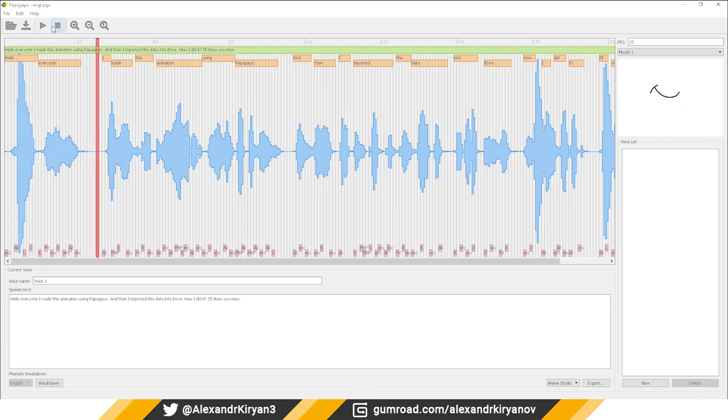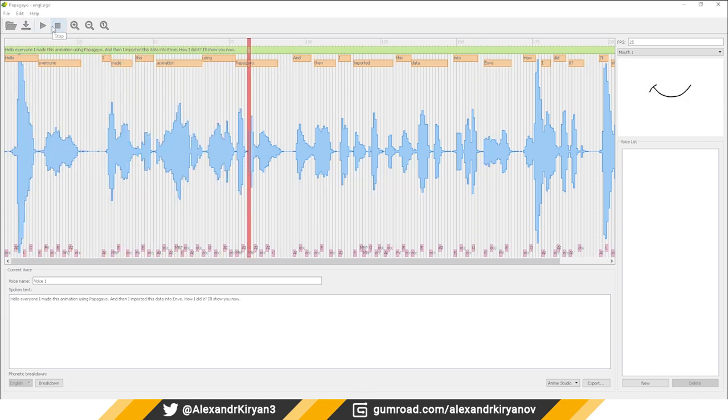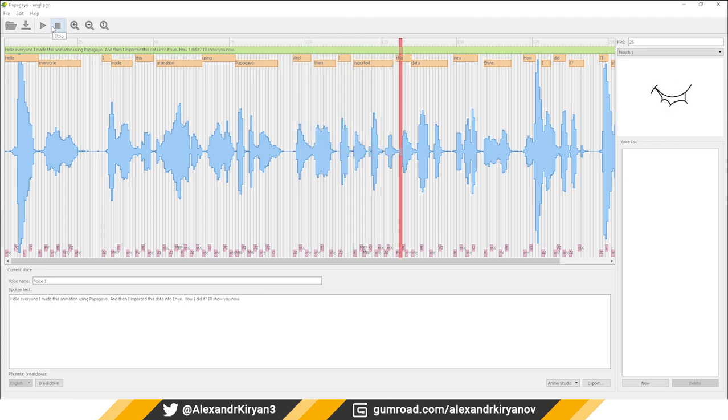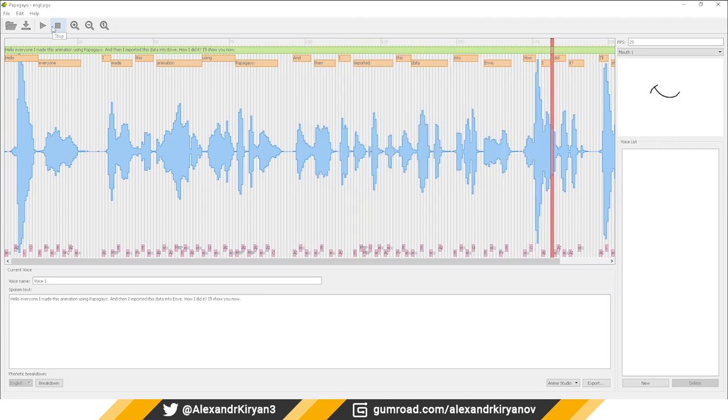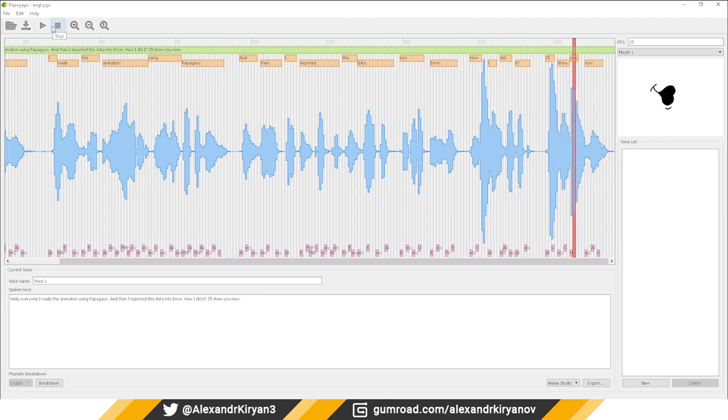Hello everyone! I made this animation using PapaGaio and then I imported this data into Envy. How I did it I'll show you now.